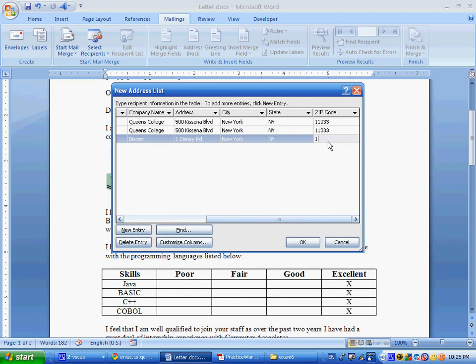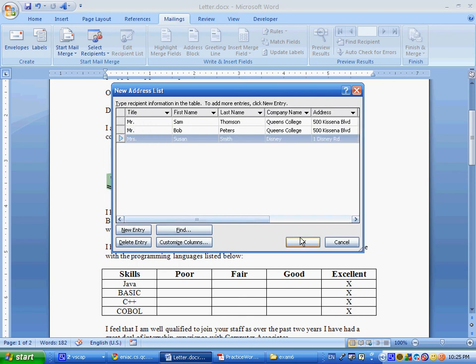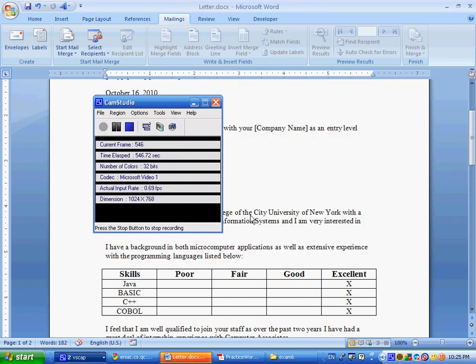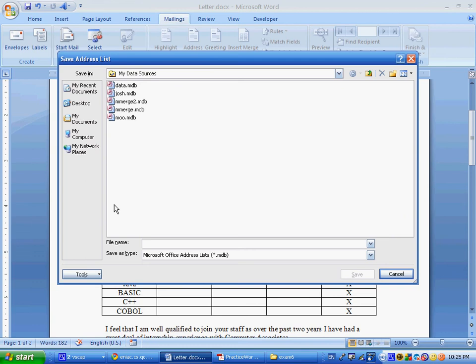Now we have three different entries, I'm gonna say okay, and at this point it's going to prompt me for the name of the MDB file, which is an access database, and I'll just say test merge, or something like that, and give it a second or so.